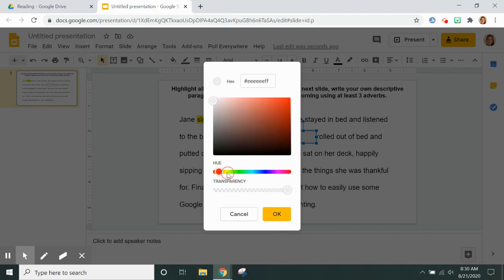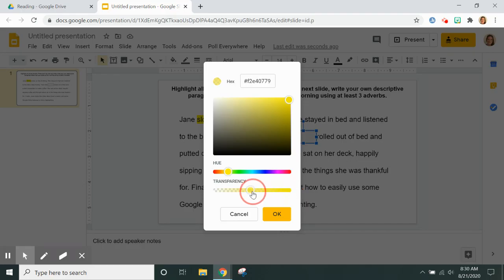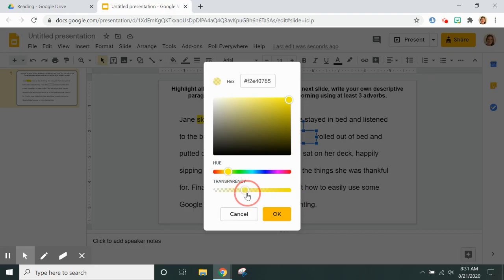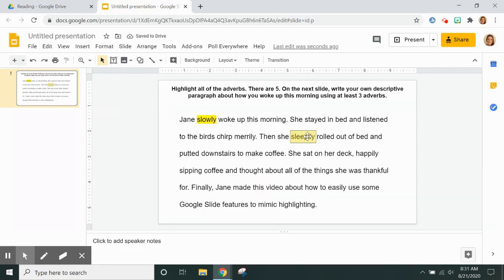And then I'm going to drag this transparency circle over to somewhere in the middle, and then I'm able to see the word behind my box.